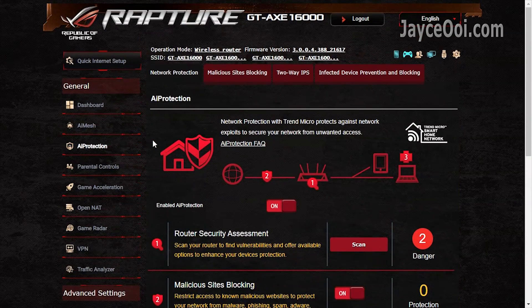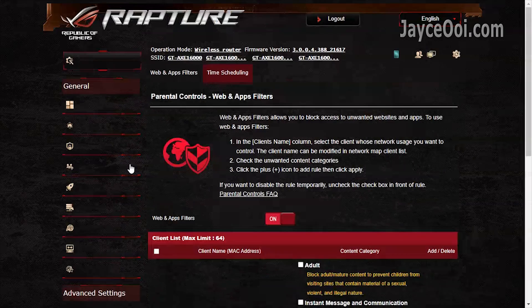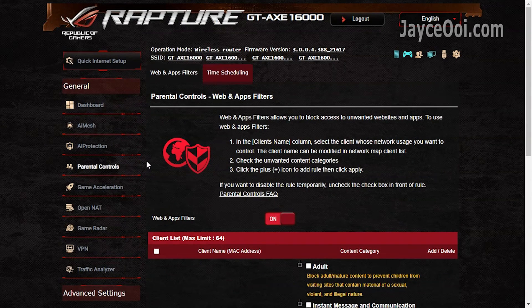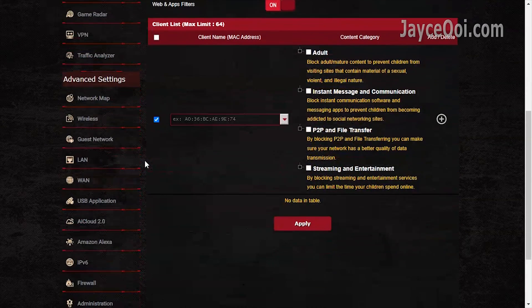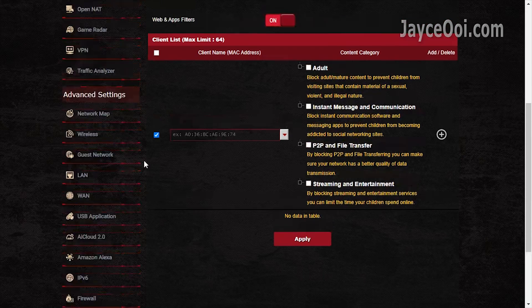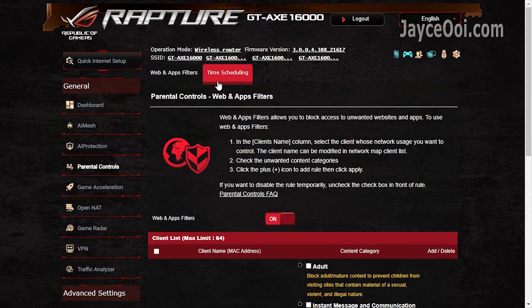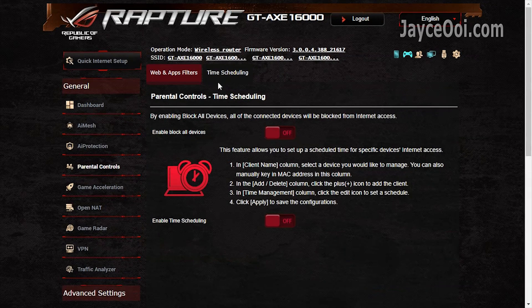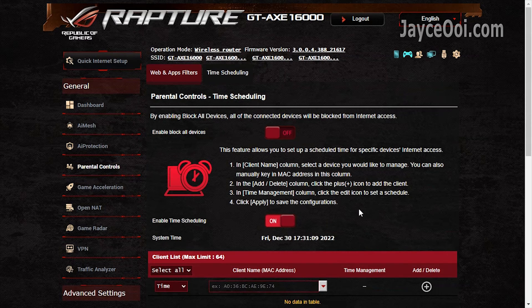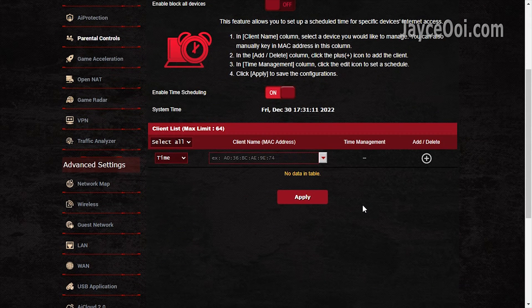Followed by parental controls. Block access to those unwanted websites easily. Time scheduling for individual devices is supported too.